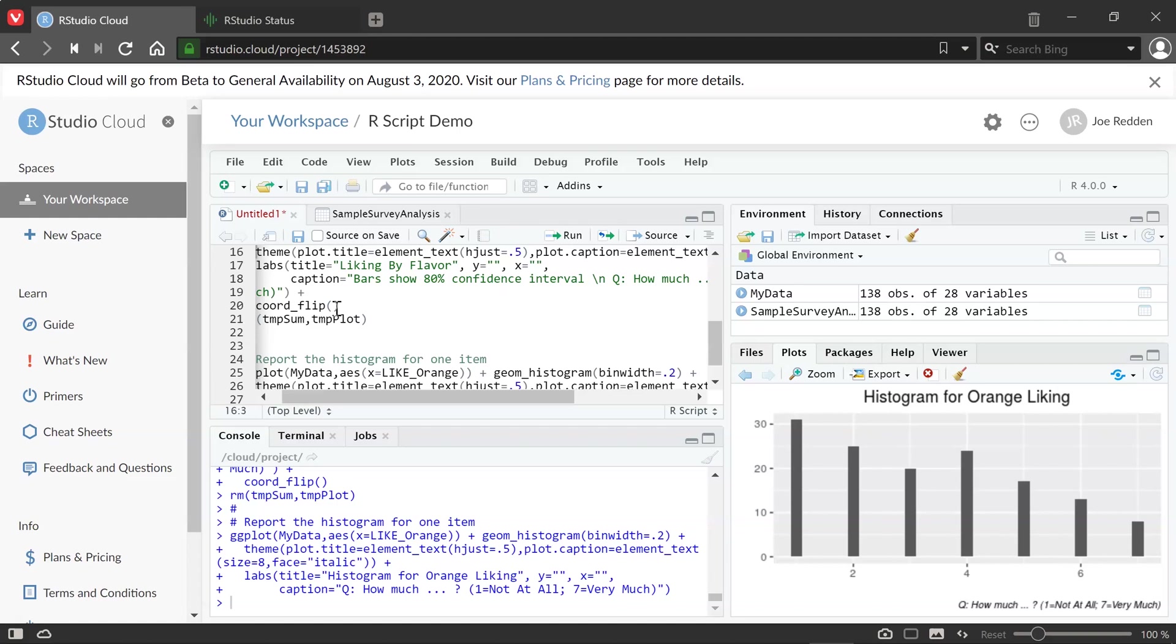So hopefully, this helps you to get started. And good luck with your R analysis. Bye.